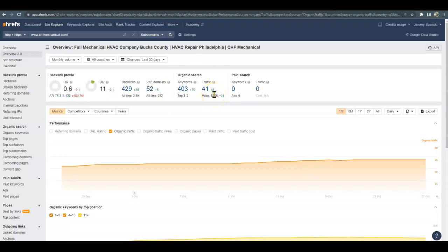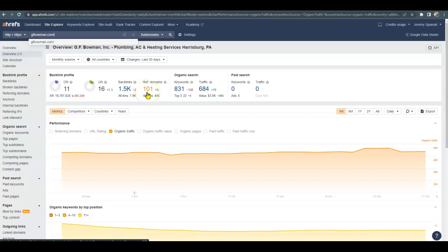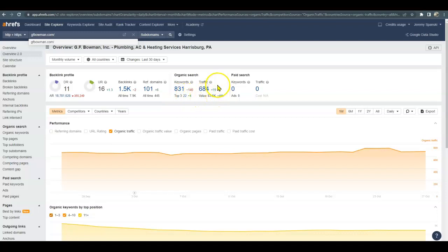Now I'm going to show you your competitor, because they've already done the hard work for you — all you have to do is copy them. If it's good enough to get them ranked on the first page, it's good enough to get you there too. They have 1,500 backlinks and 101 sites referring back to them, which gives them more traffic. They also have more content on their website, allowing them to include more keywords, which is why they're getting more organic traffic.